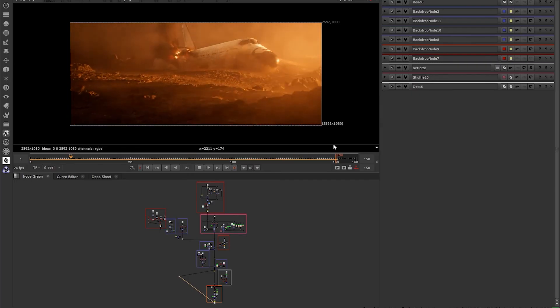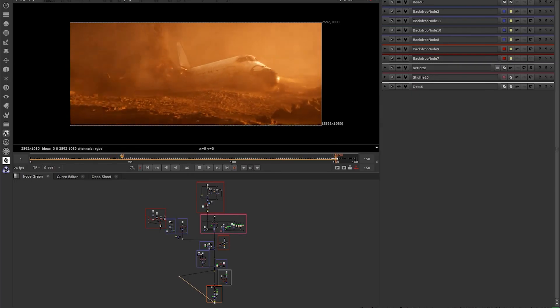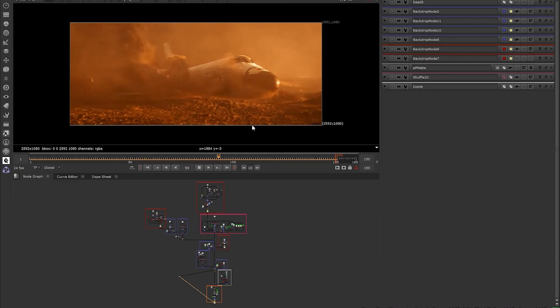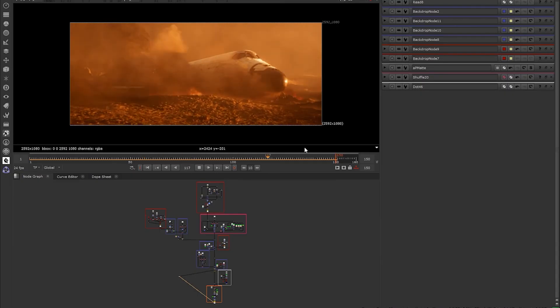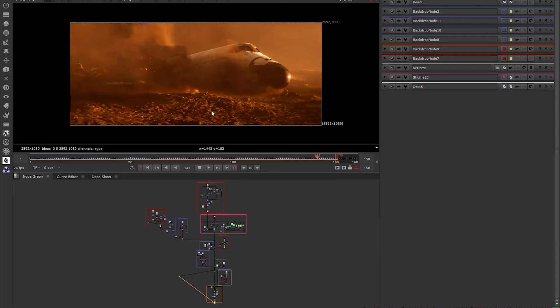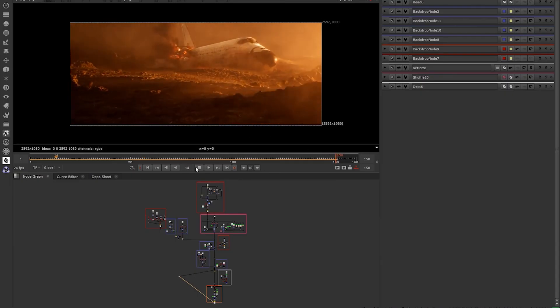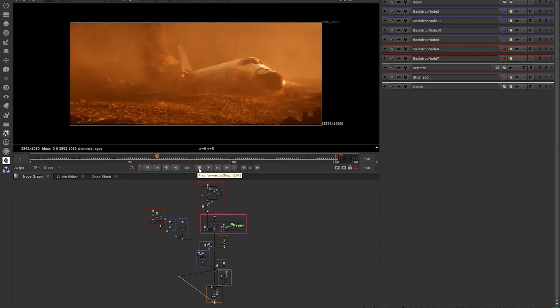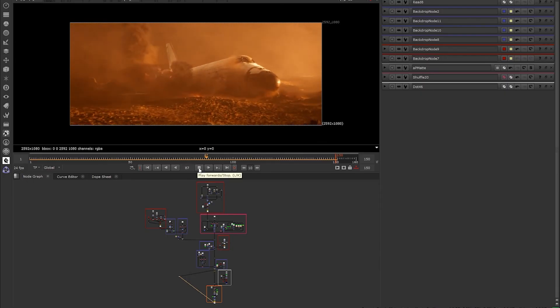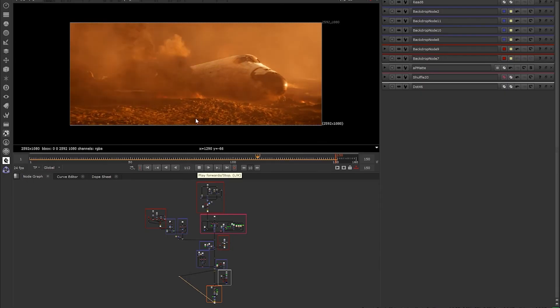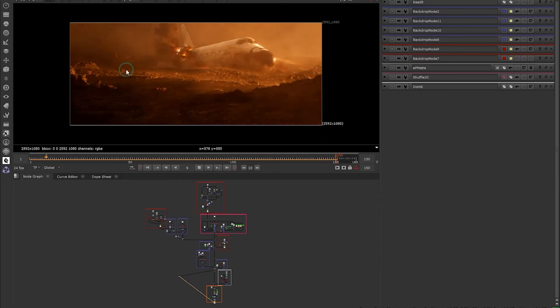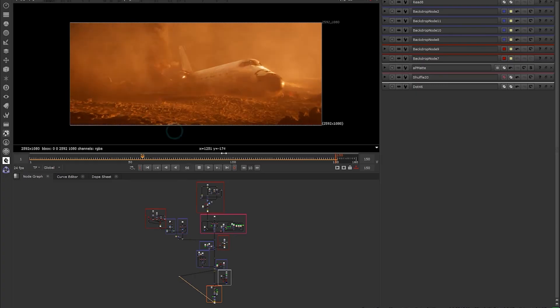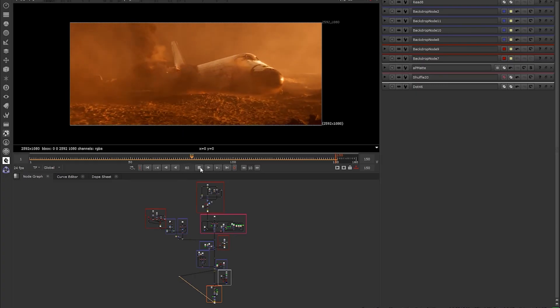We're gonna look a little bit at deep compositing to automate some workflows. We're gonna test how exactly we can use practical fire to enhance our CG fire, and we're really just gonna learn a ton in this last shot. So it's broken into two weeks because it is by far the most complex.